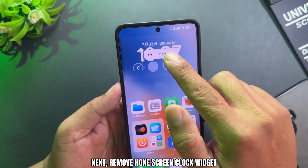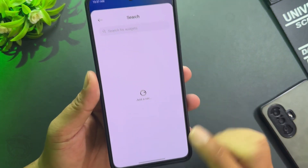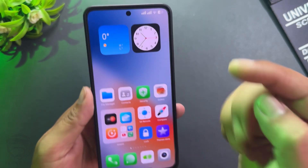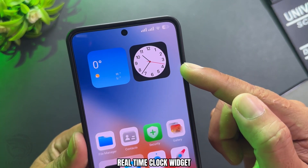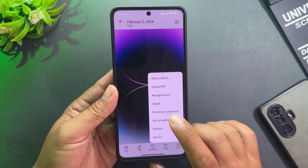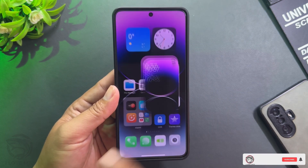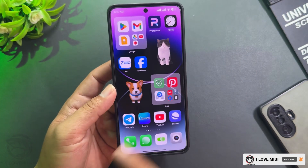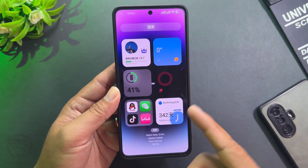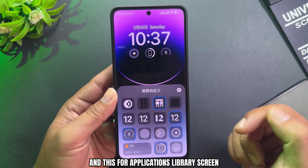Next, remove the home screen clock widget. Select the clock widget from the A14 Pro theme — a real-time clock widget. Set the home screen wallpaper. If you don't like the widget screen or app library screen, touch the clock widget and disable them, leaving only one screen.